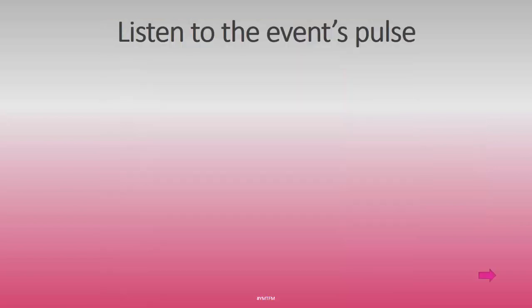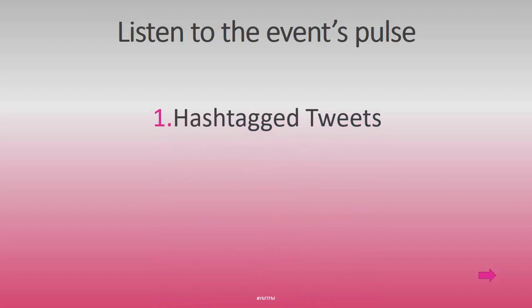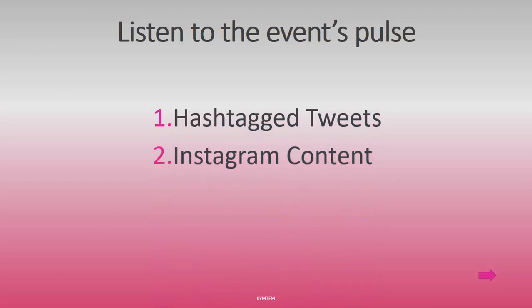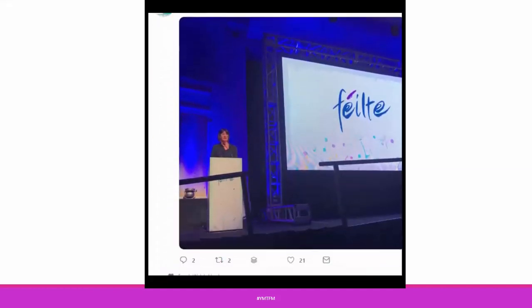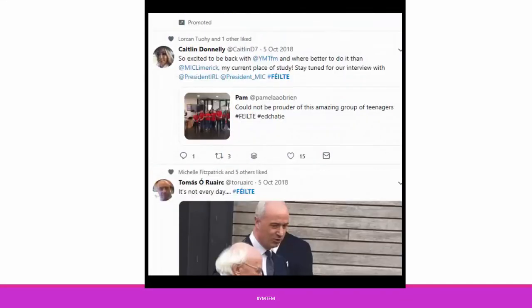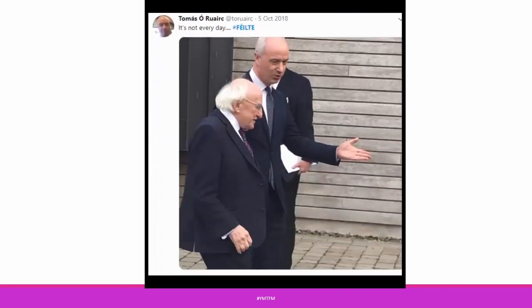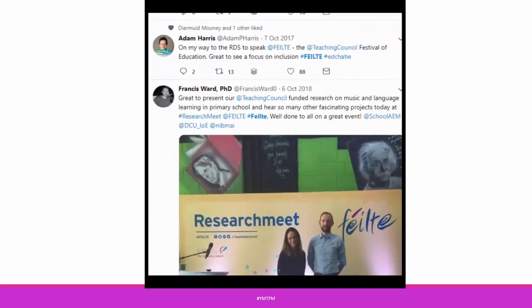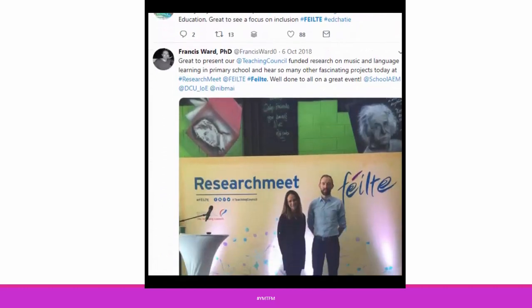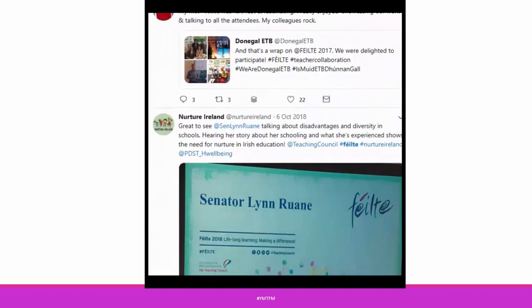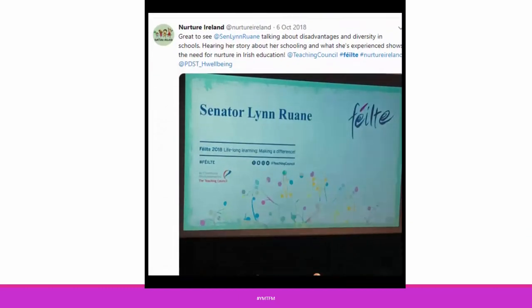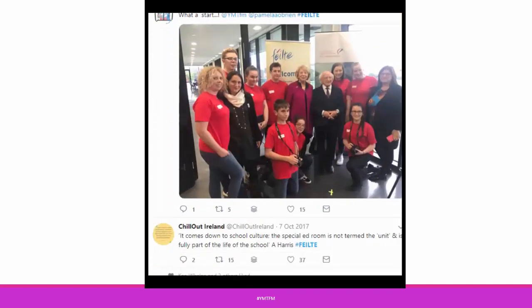You should listen at the same time to the event you're attending. You can find the event talked about on tweets and on Instagram content. As you scroll through it, you'll see people talking about entrepreneurship, the president of Ireland, the main guest speaker, research before the fact. If you attend an event and can listen to the pulse of the event, you'll end up with a whole lot more relevant content and perhaps more interesting titles for content you post.